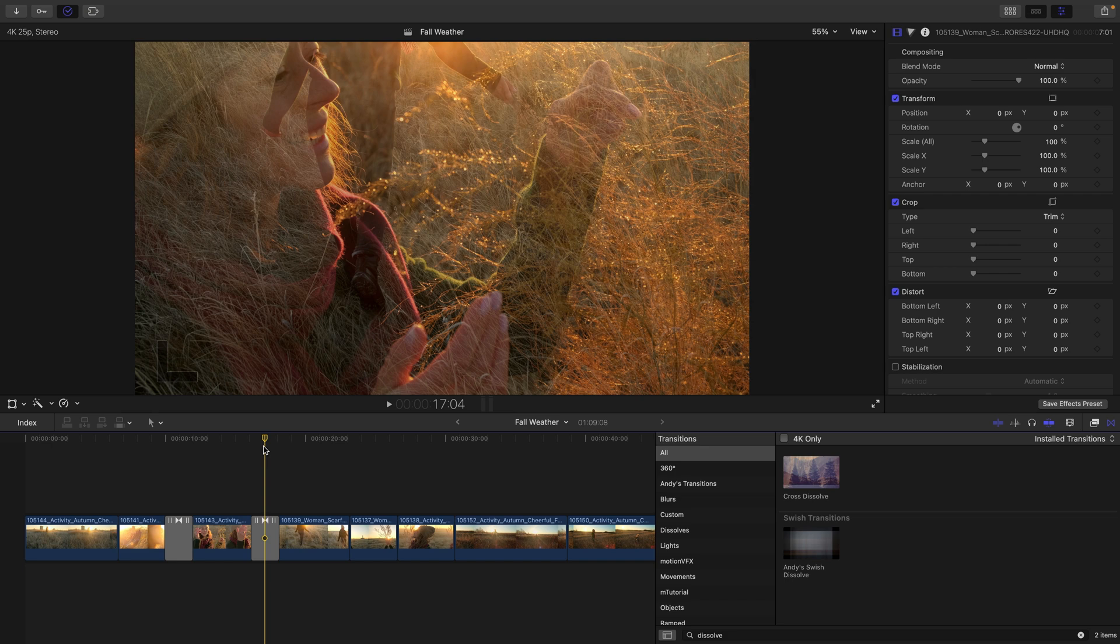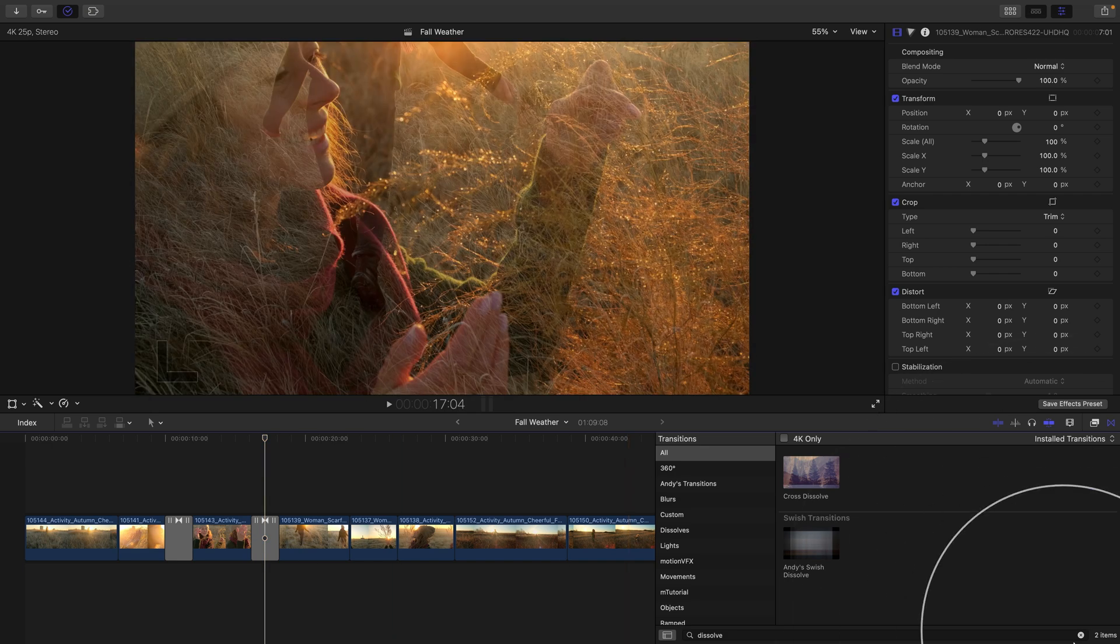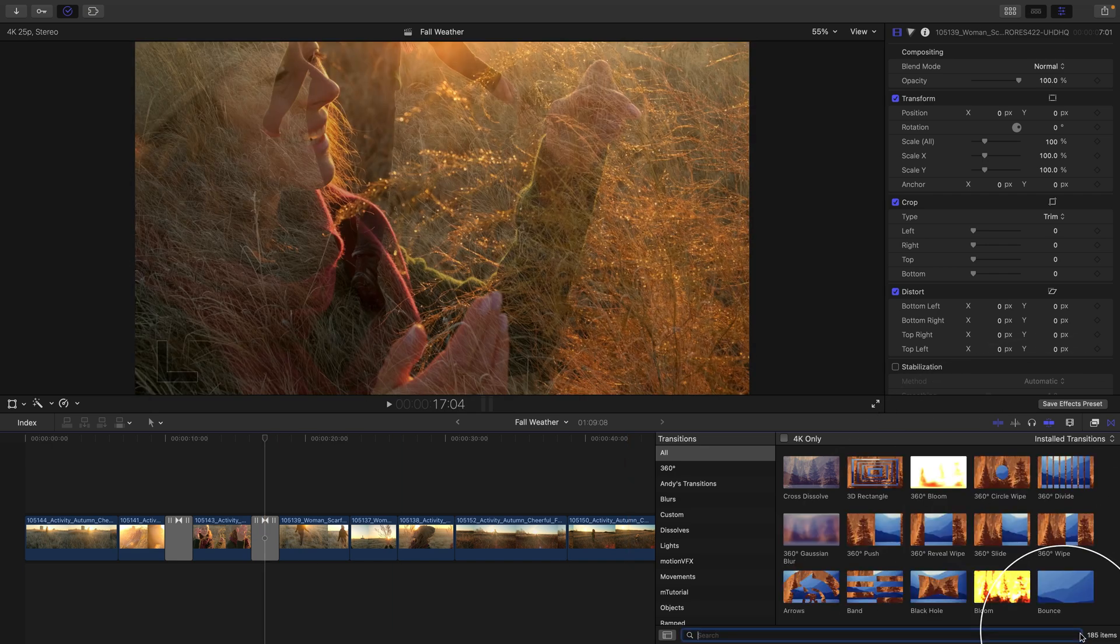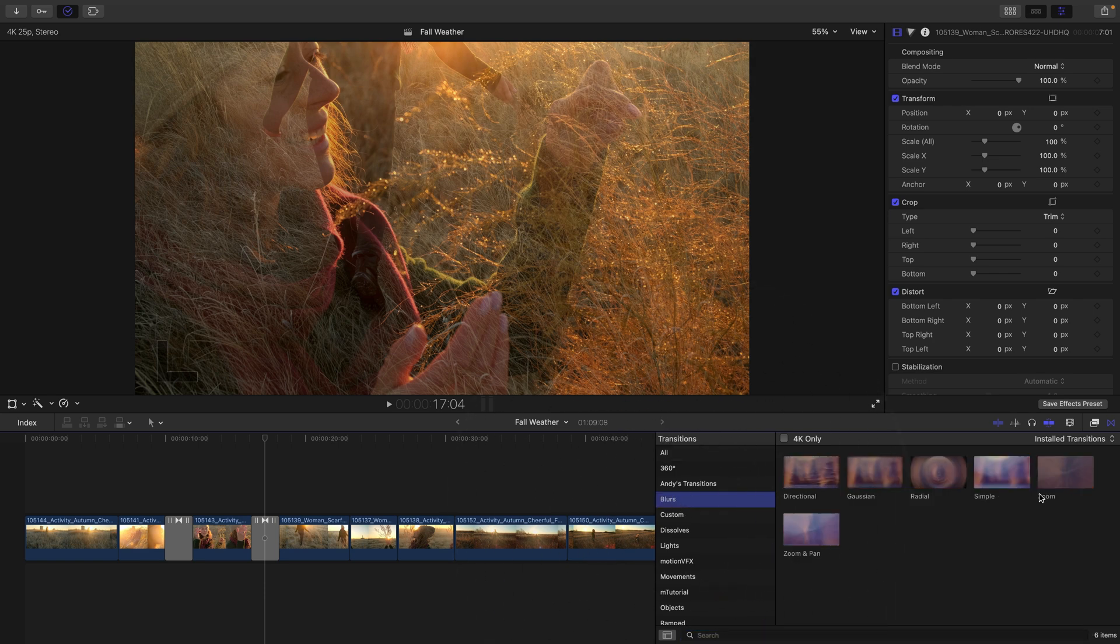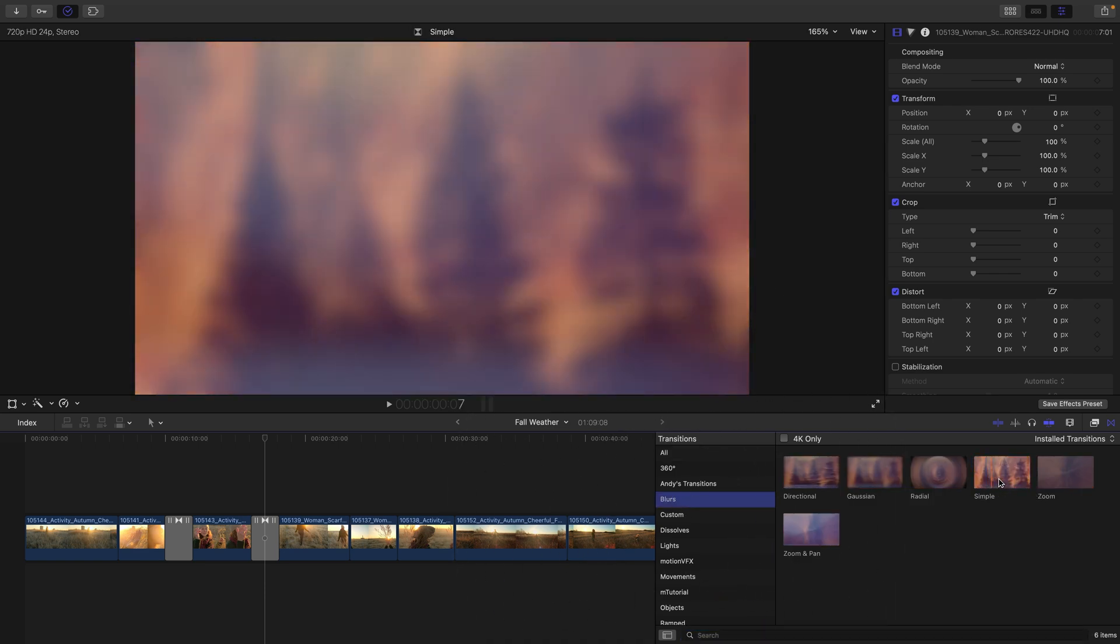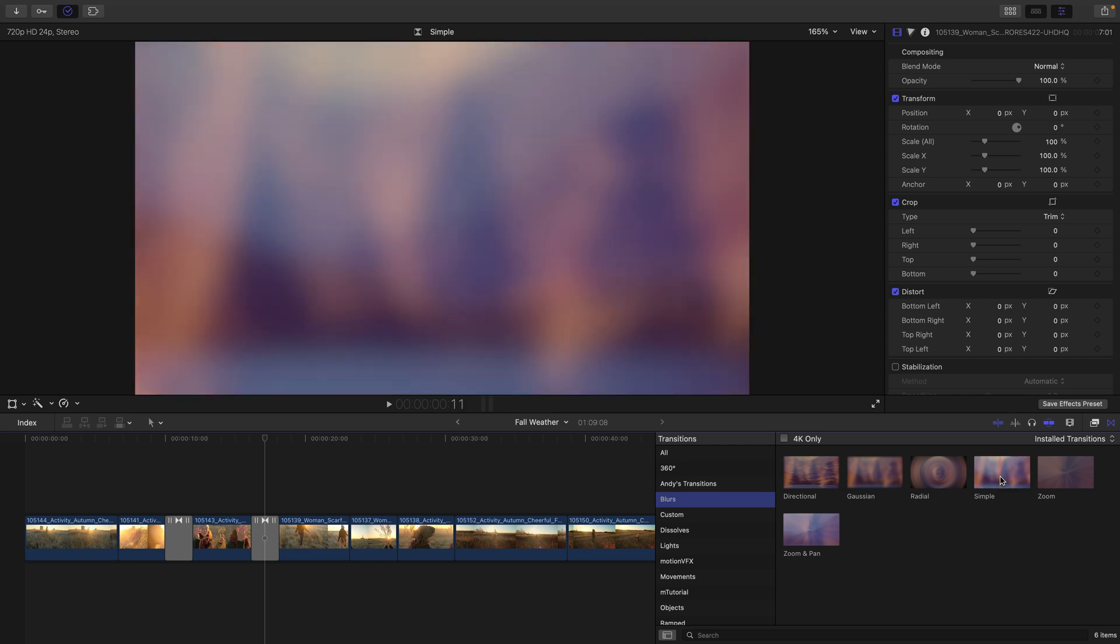It's also easy to replace one. I'll press the X icon to clear my search results in the transition browser and head to my blur category where I'll skim over and preview the simple blur.